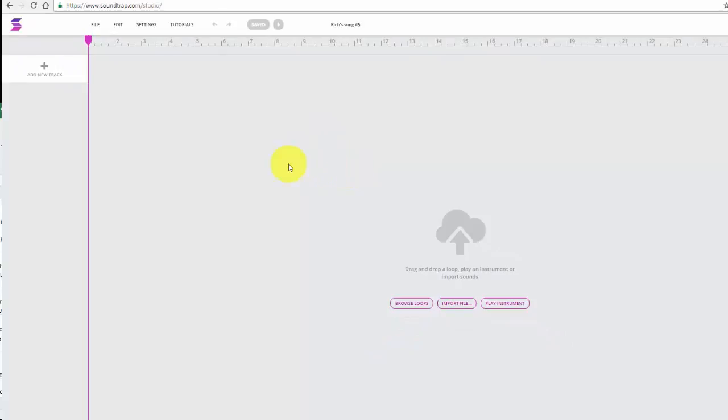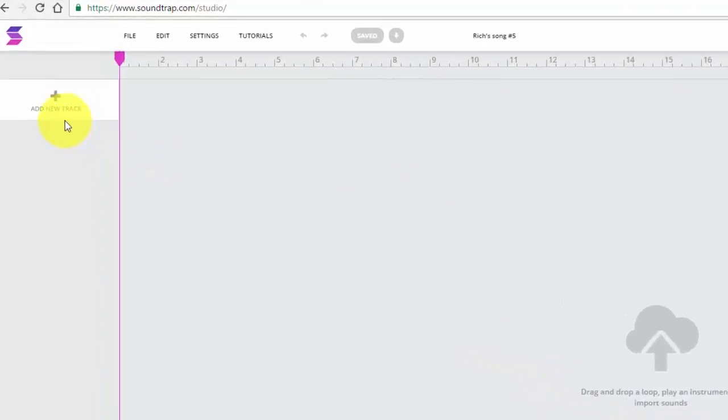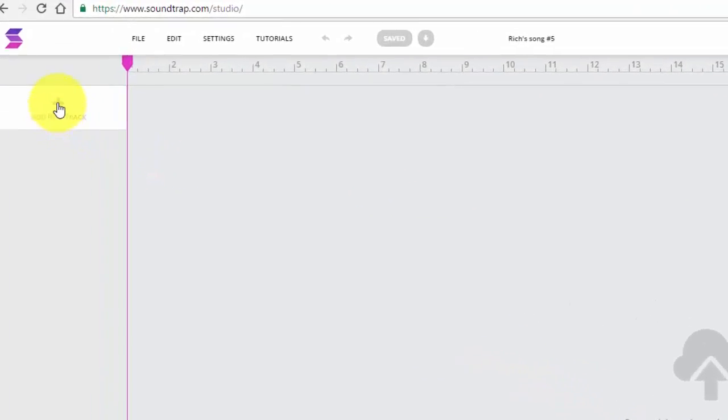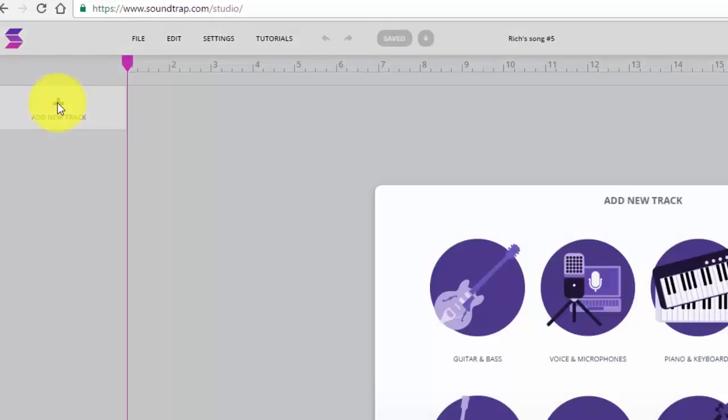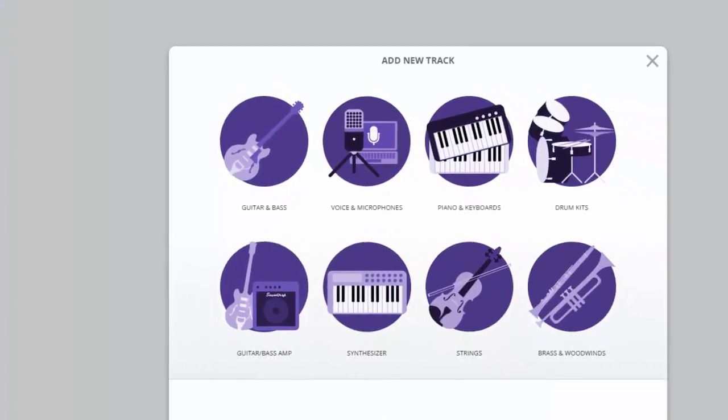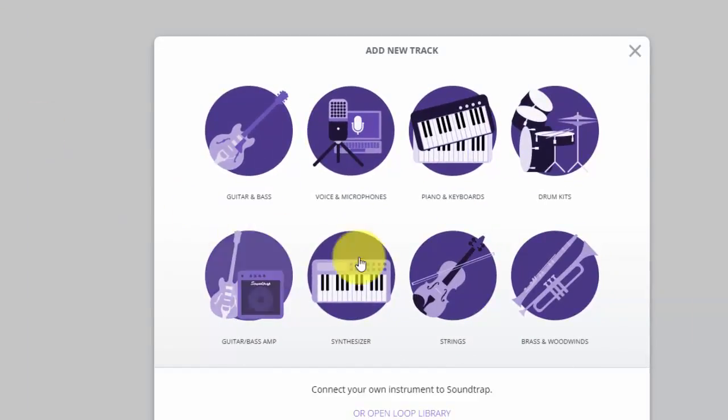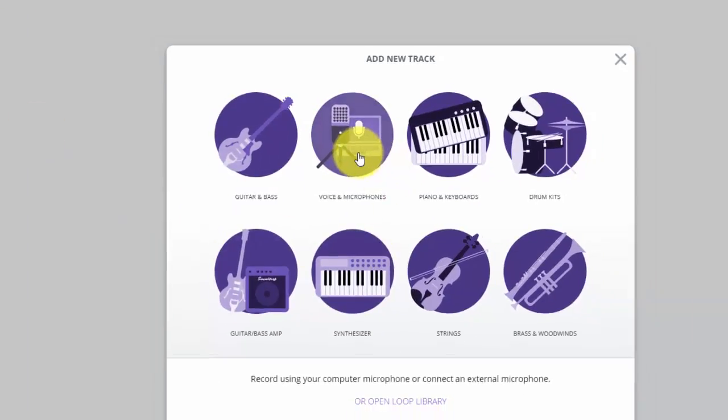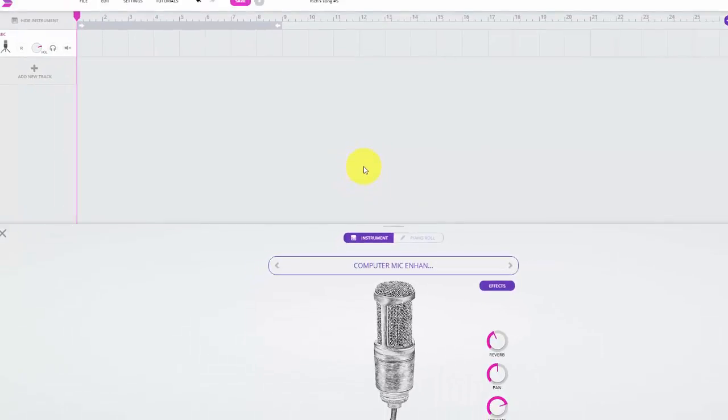To record your audio, move to the left-hand side of the screen and select add new track. We want to pick voice and microphones, and now we're ready to record.